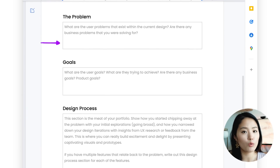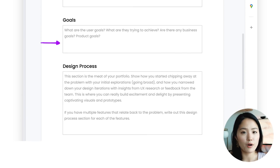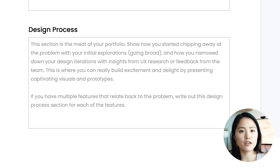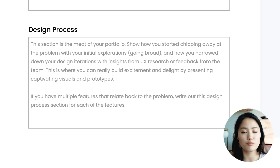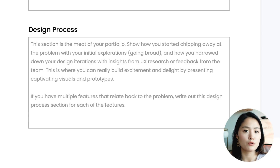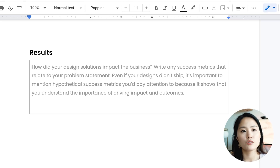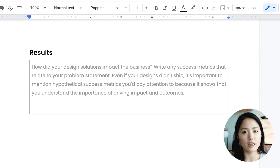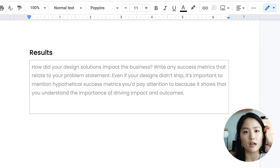Then you want to talk more in depth about the problem, goals, user and business goals, and the design process — this is where the meat of your case study is. You want to go wide in your explorations, talk about why something works better than other explorations you've done, and then narrow down those iterations based on UX research or team feedback, explaining the decisions you made along the way to get to your final solution. Lastly, you want to talk about results — any success metrics you'd look at. Even if you don't have success metrics to show, you can talk about the conversion rates or metrics you'd pay attention to in order to gauge how your designs made an impact and improved the business and user problem you set out to solve.